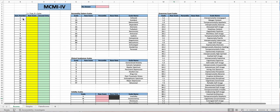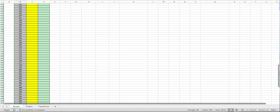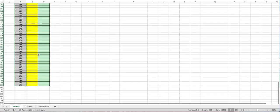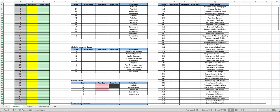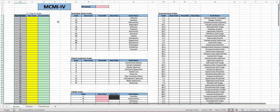Alright so the MCMI-4 is a personality test. It consists of 195 questions that you can see over here and in order to score with this template what you will need to do is first enter in a one for true or zero for false for your patient responses.